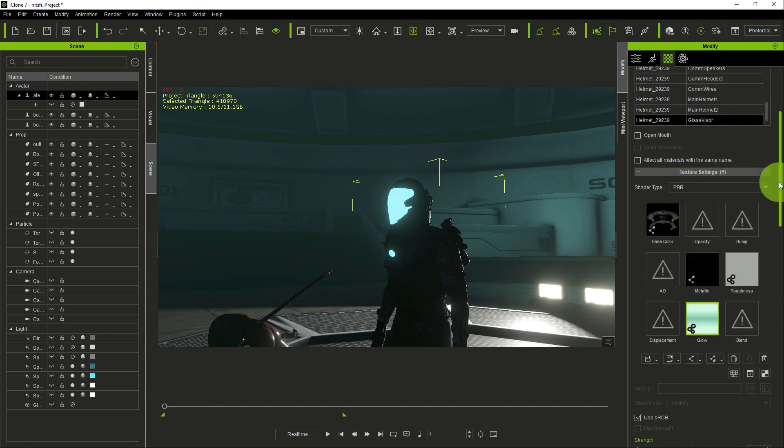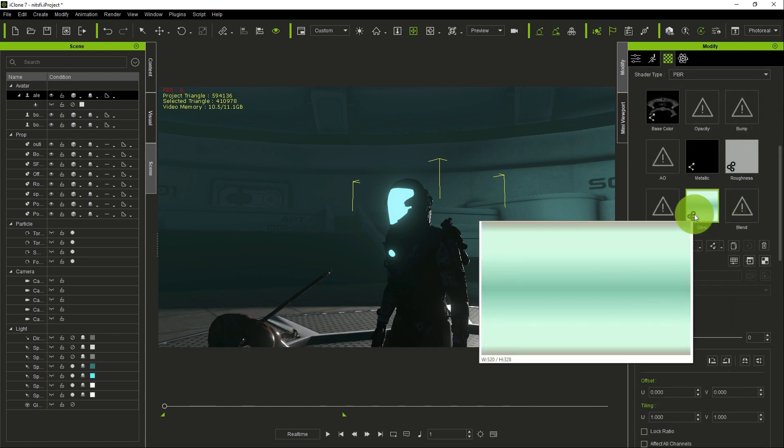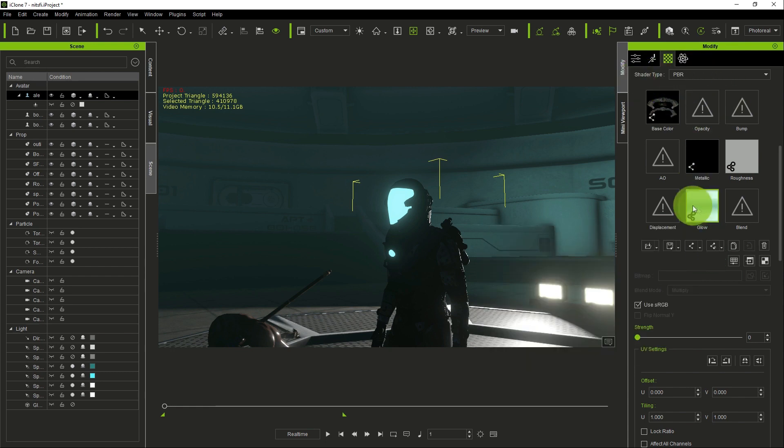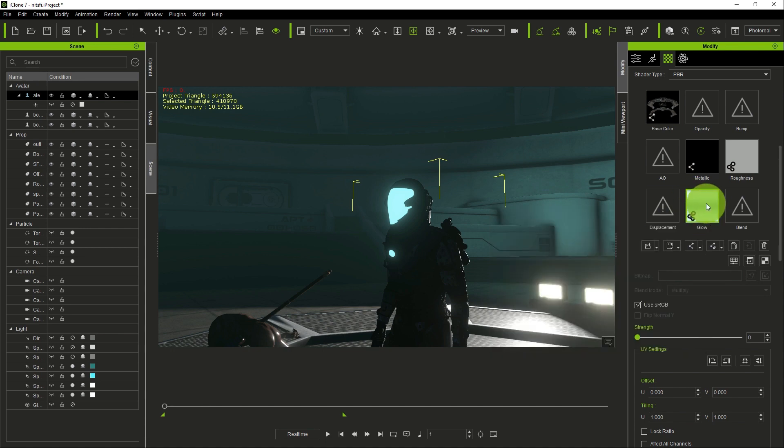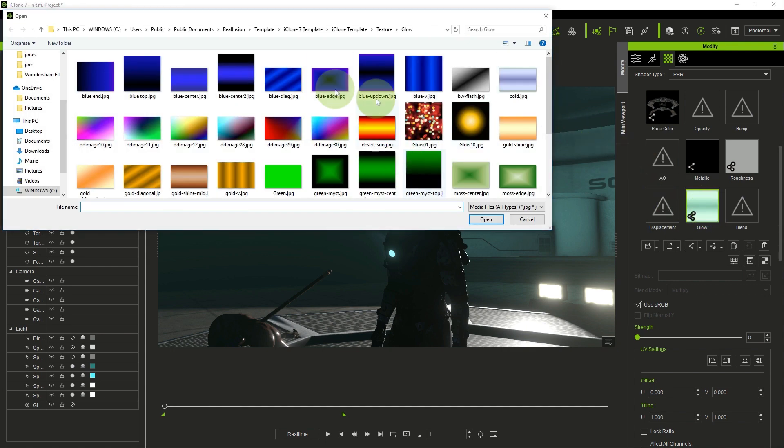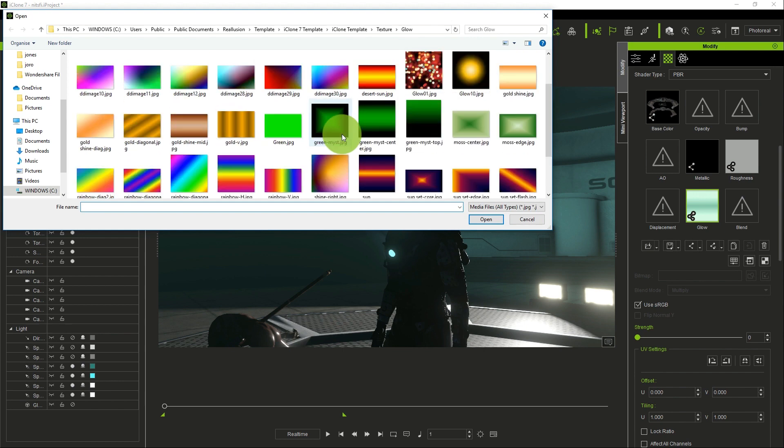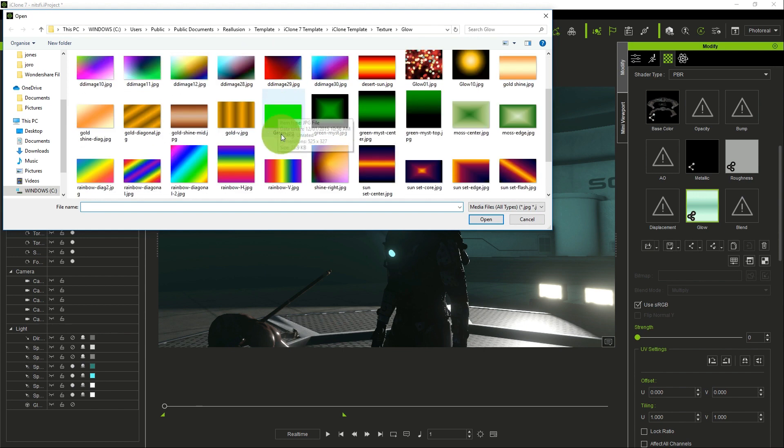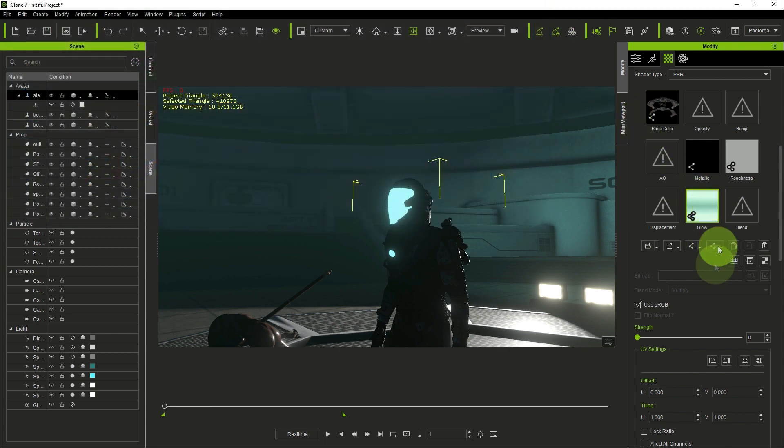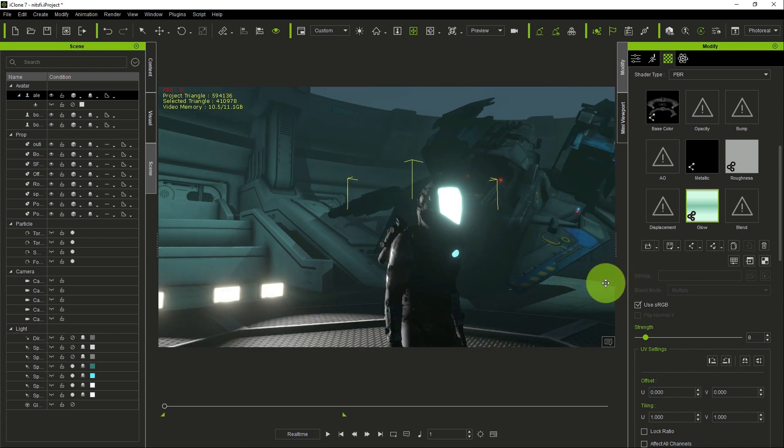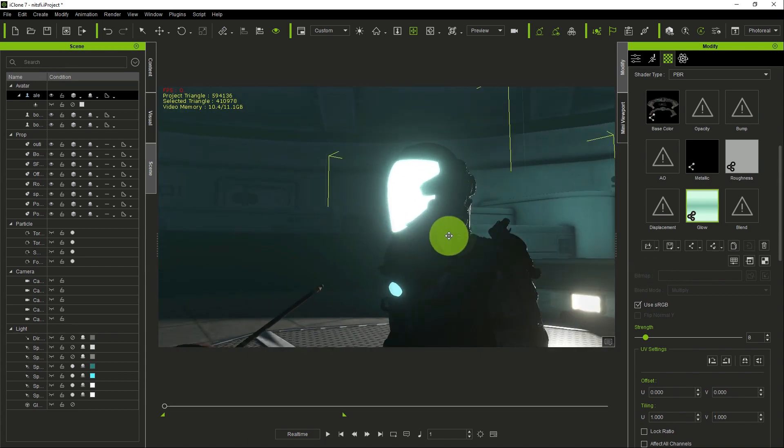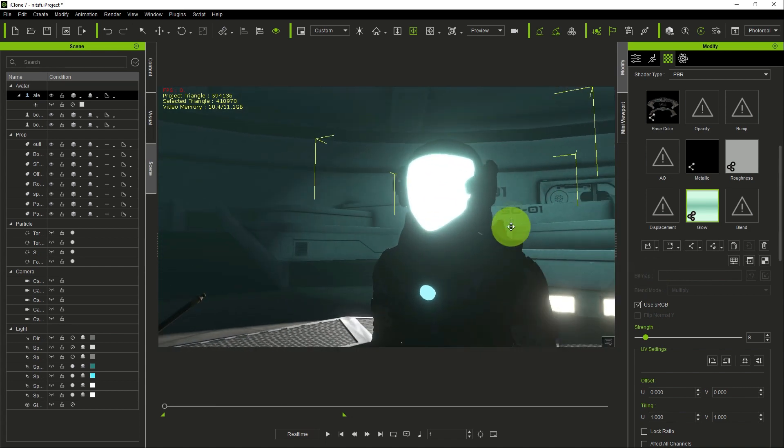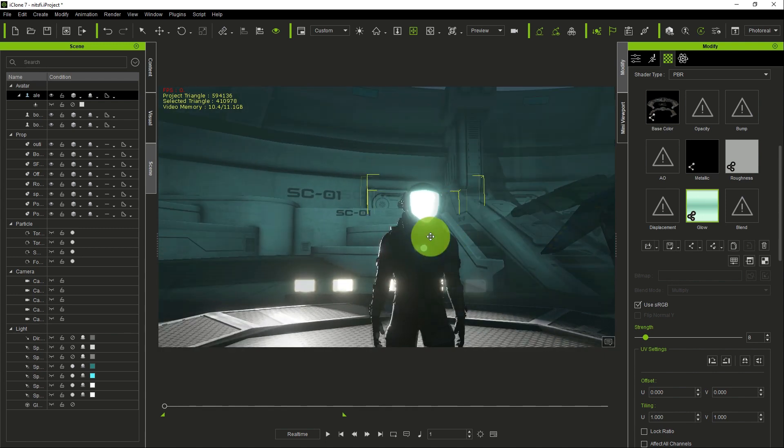So then you scroll down and when you scroll down, under glow, make sure your shading type is on PBR, then you go to glow. If you don't have a glow map here, you just double click. Once you double click, there are different glow maps here, images that you can use for your glow. So I have mine already here. The only thing I need to do is to come under the strength and increase the value to what I want. So now you can see I've increased the value here. It's glowing well. It's more looking more interesting.